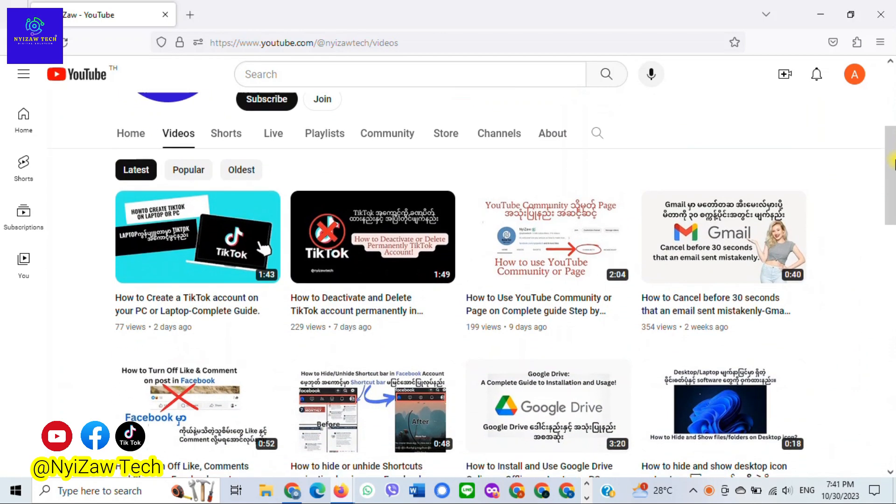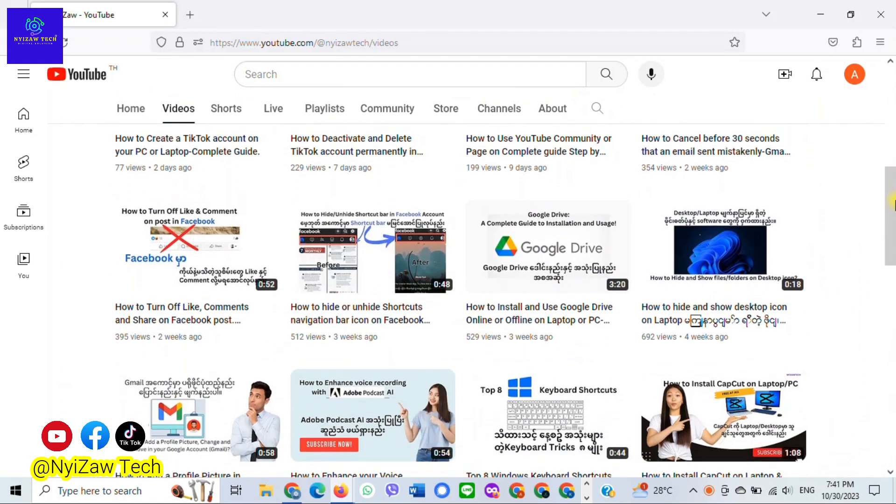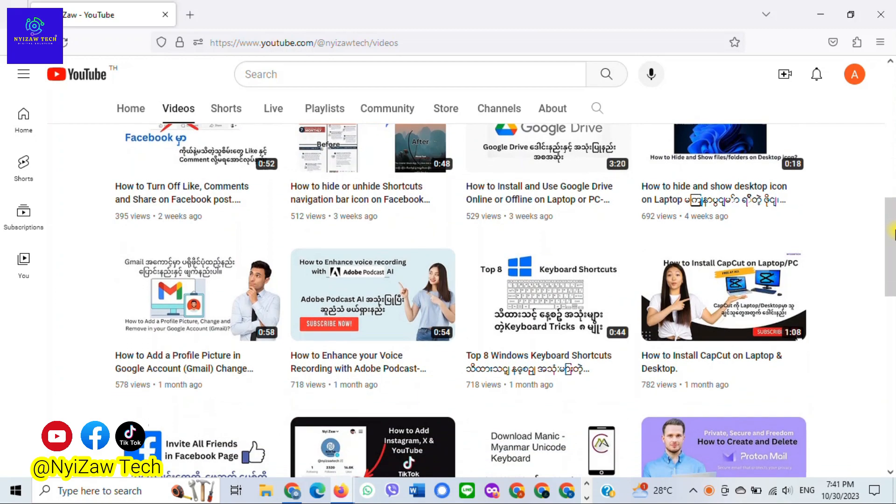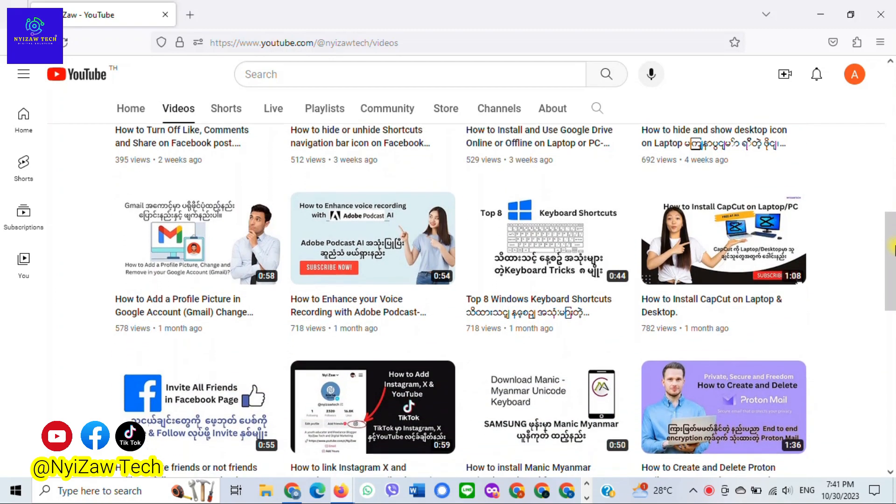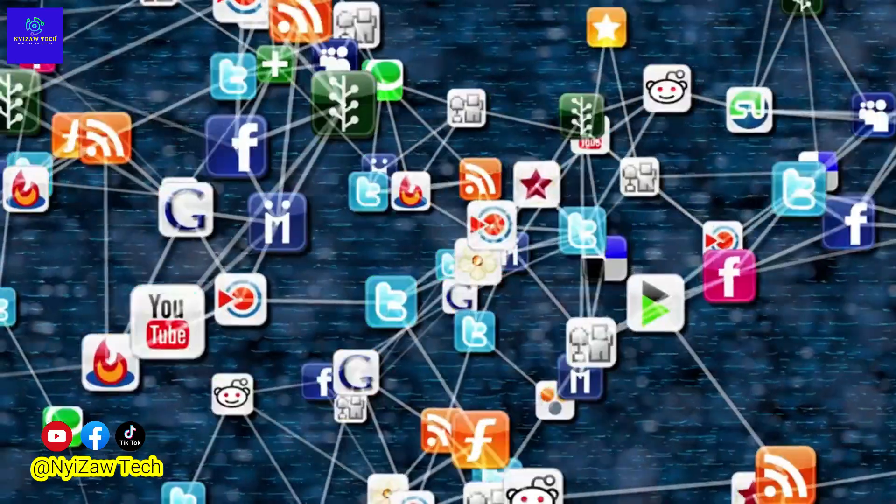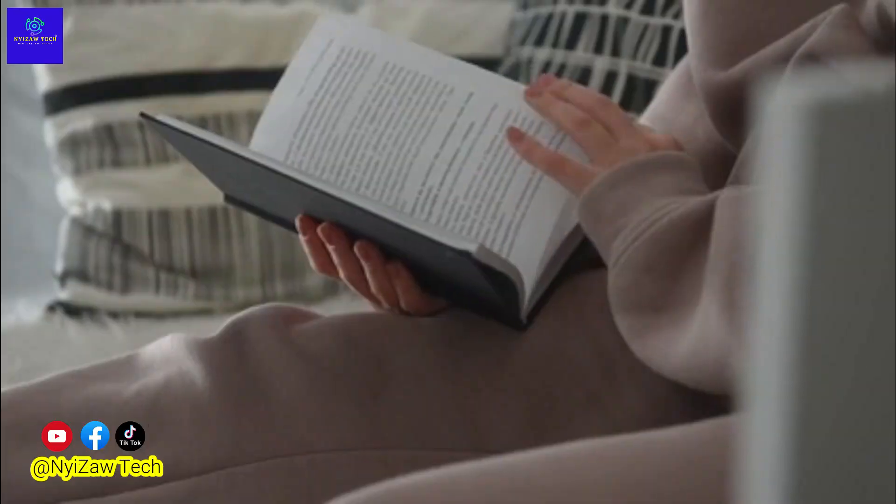Hello everyone and welcome back to my channel. Today I'm going to share a topic that many of you have asked about: how to delete your VK account, whether you have found another social media platform or you simply want to take a break.